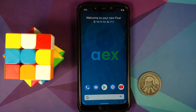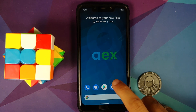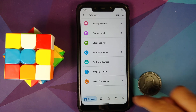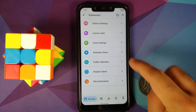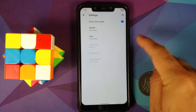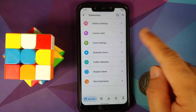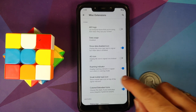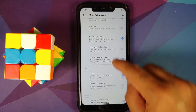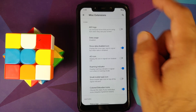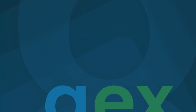Heading over to Settings, we can go into Extensions, then Status Bar Customization. Go into Clock Settings and you now have options to customize your clock. Then go into Miscellaneous Extensions and you have a toggle to enable or disable colored status bar icons, which means you now have colored icons in your notification bar for the application sending you a notification.